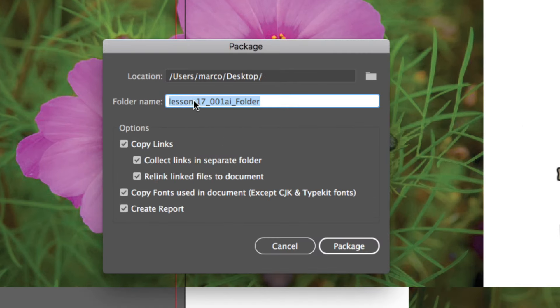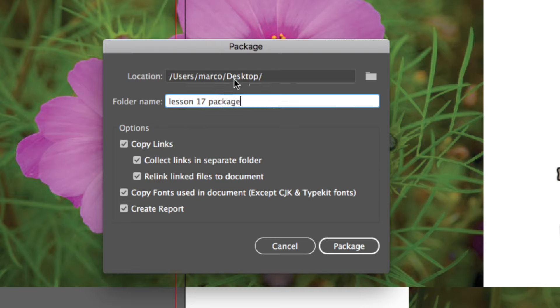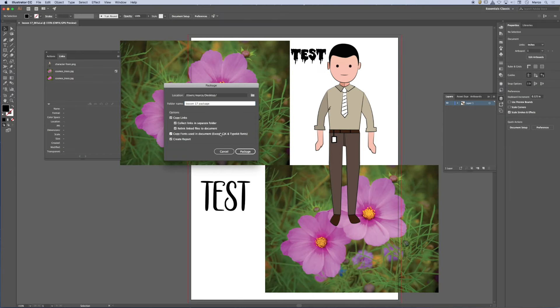And it's going to create a report. So it's going to name my folder. I'm going to call this Lesson17 Package. It's going to save it on my desktop. So I'm going to go ahead and hit Package.